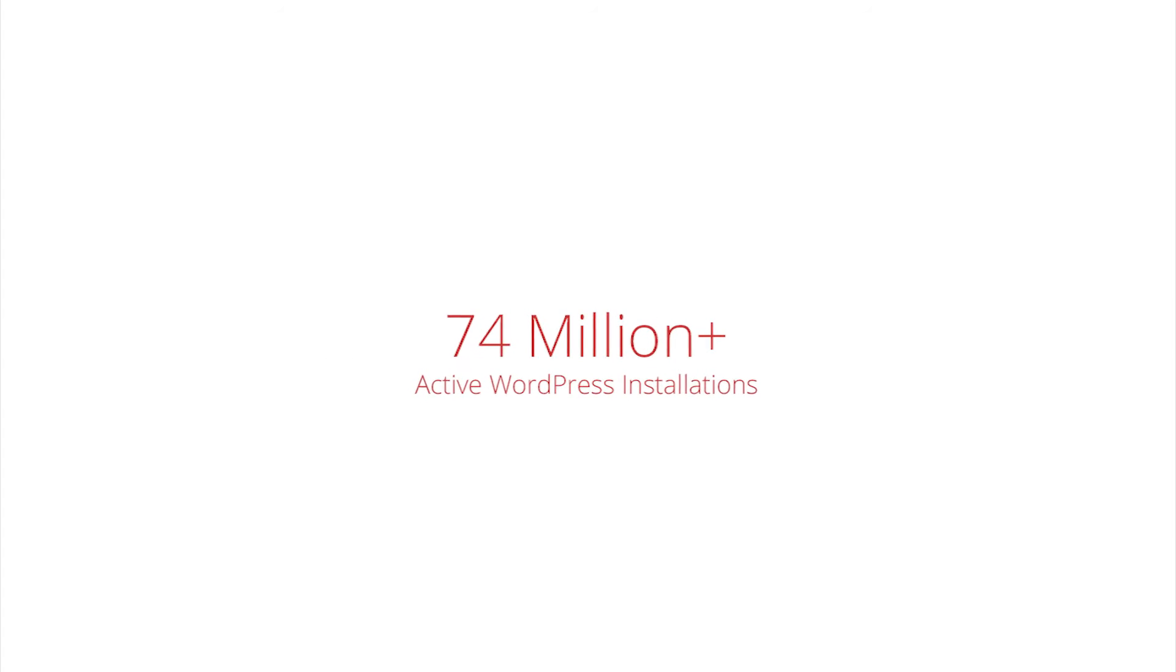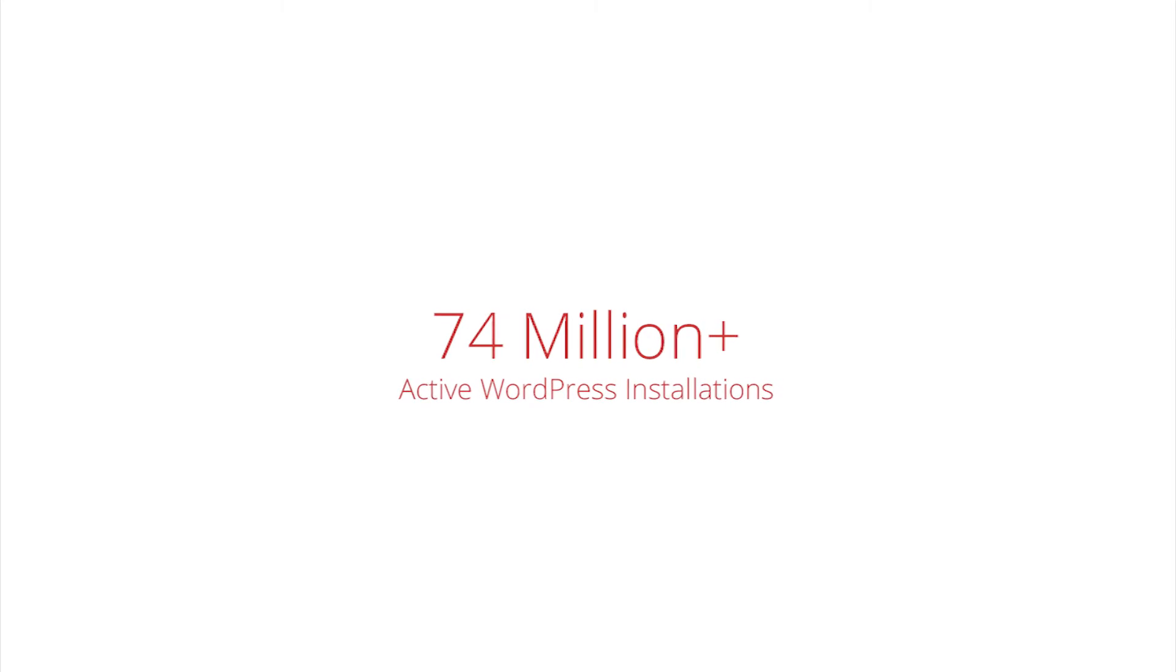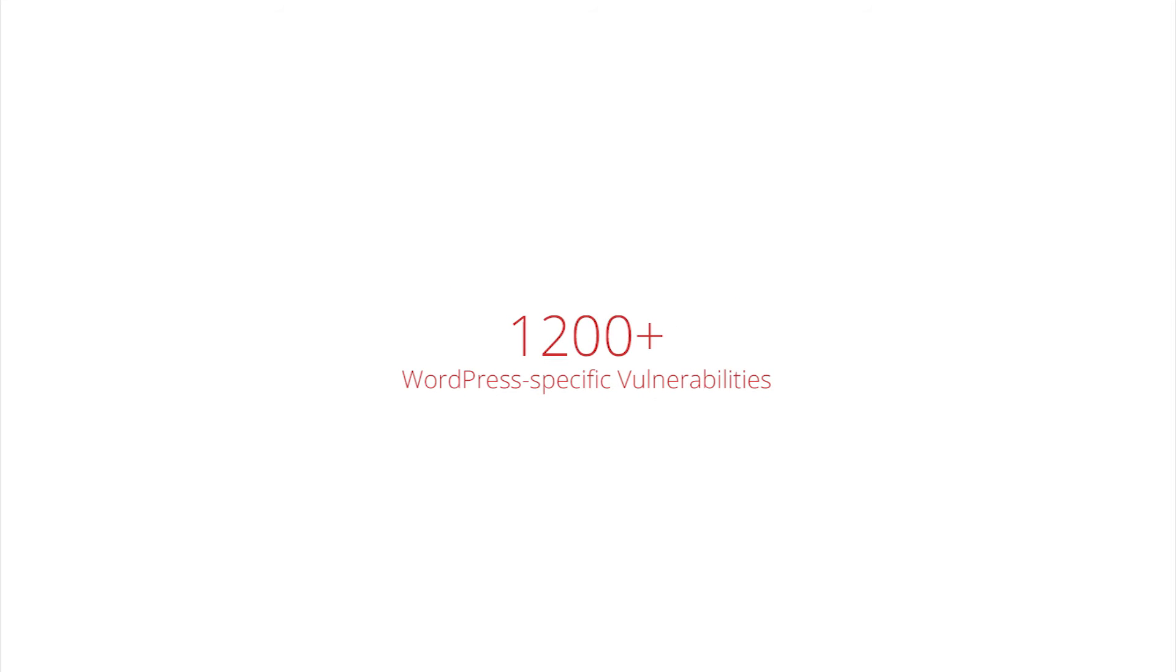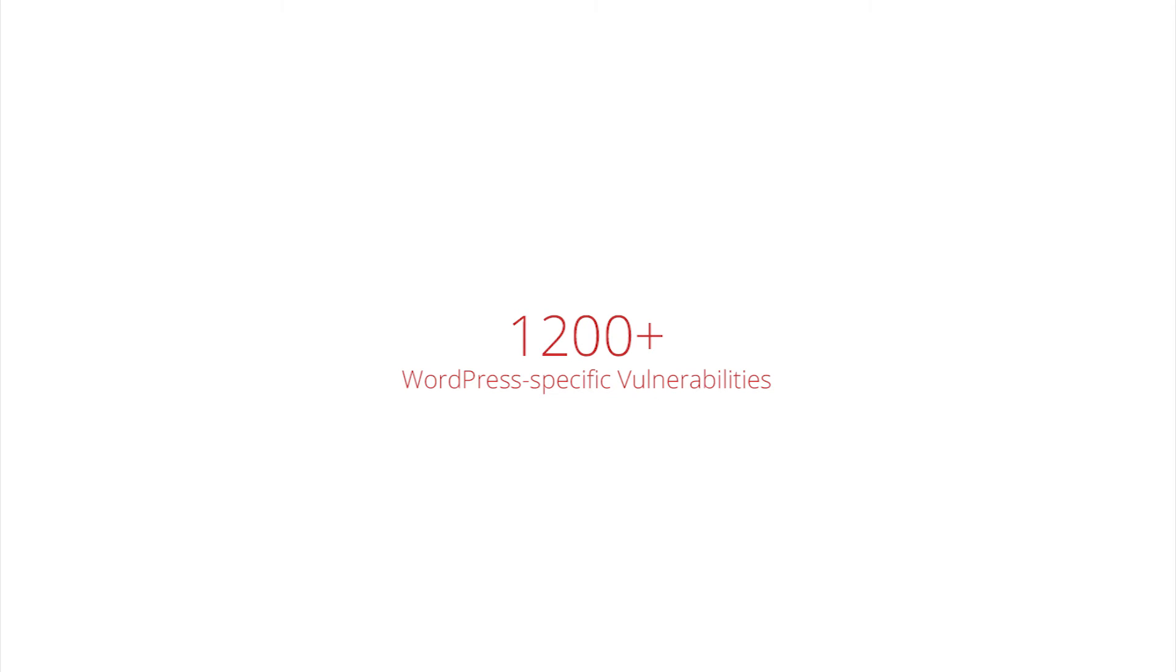With WordPress sites having exceeded 74 million in number, a single vulnerability found in WordPress core or even a plugin can be used to attack millions of individual sites. The new version now tests over 1,200 WordPress-specific vulnerabilities.